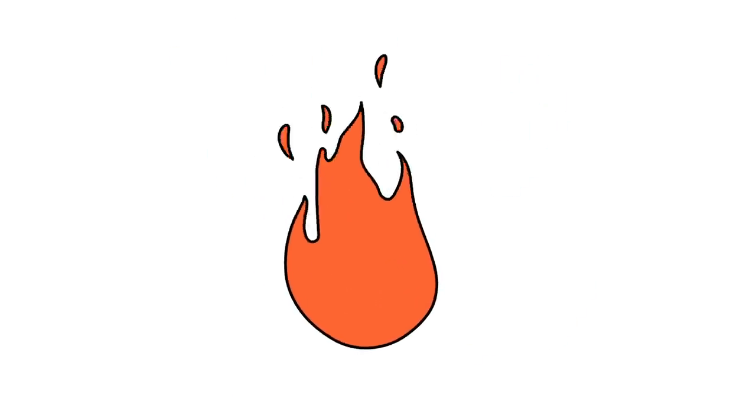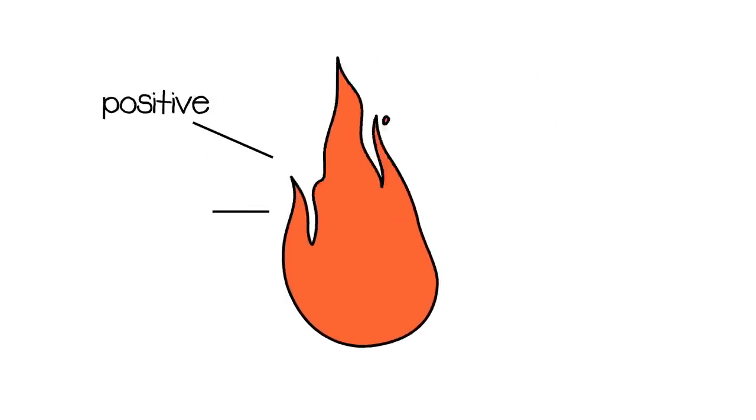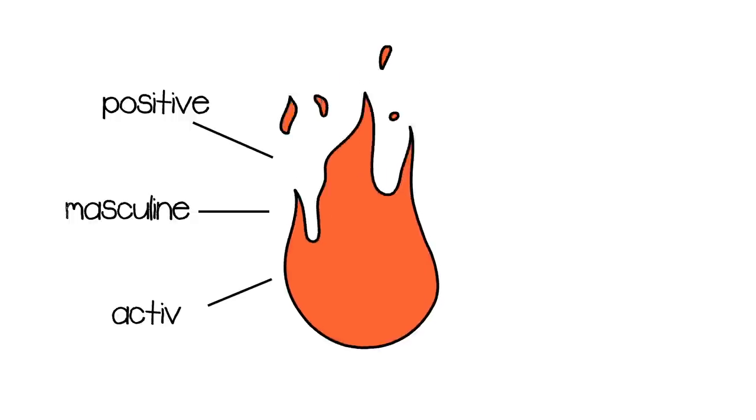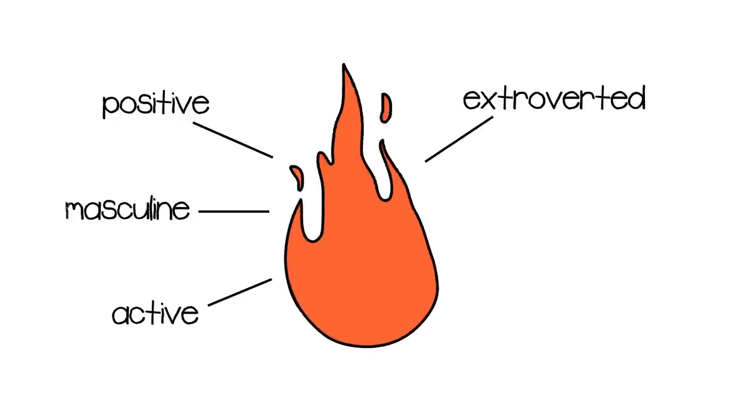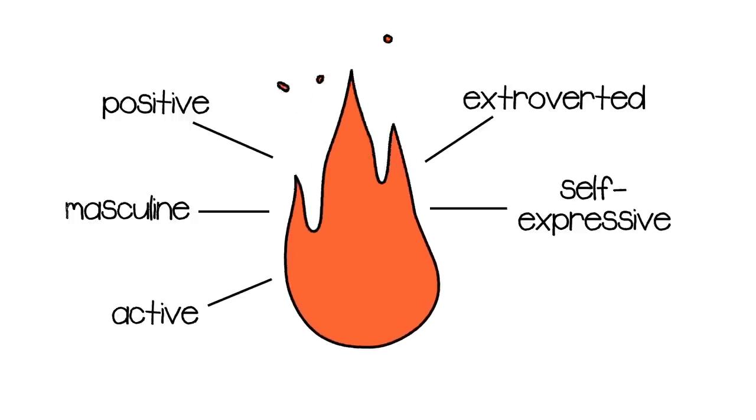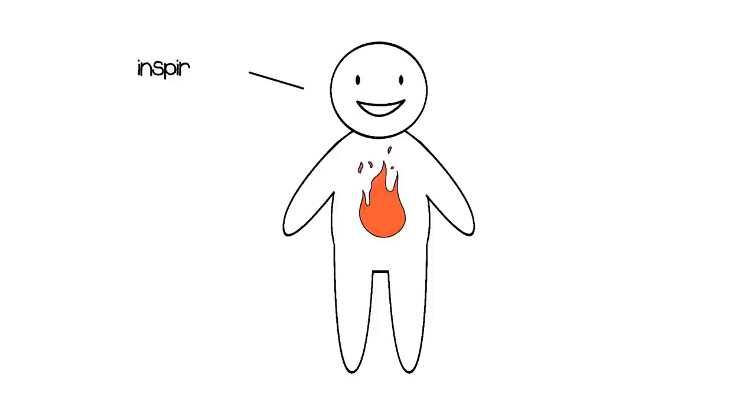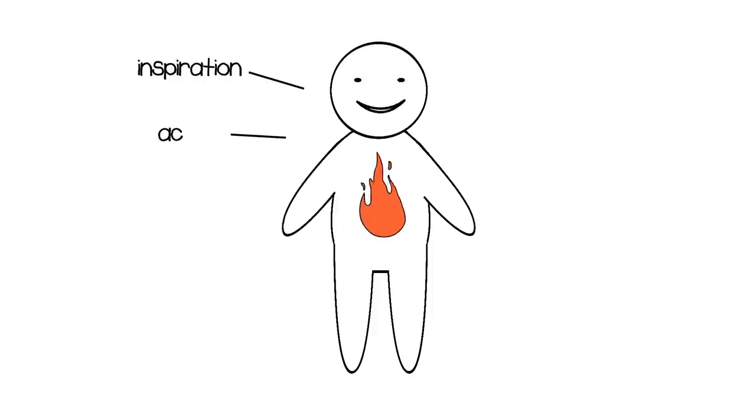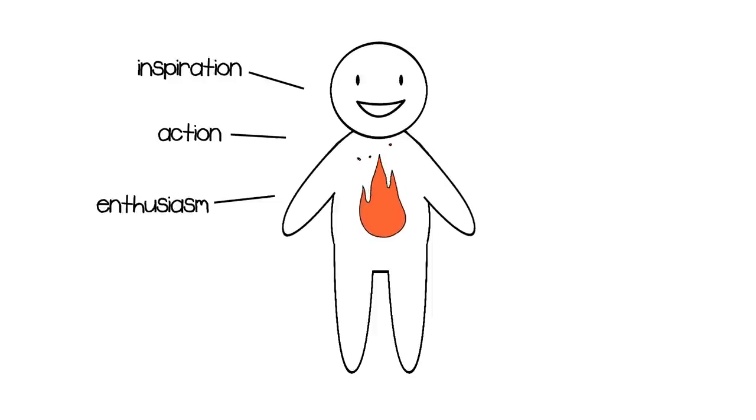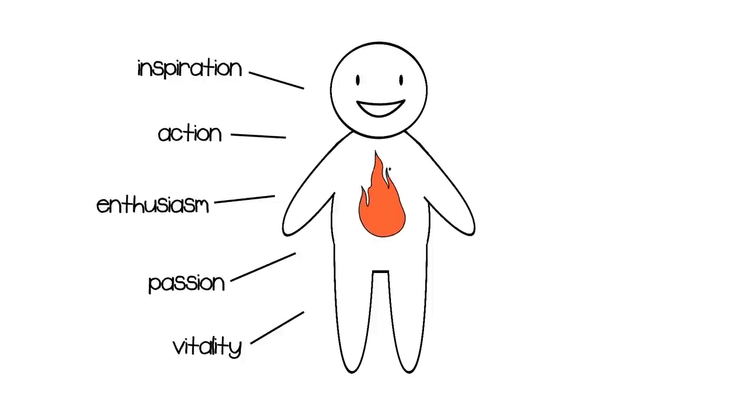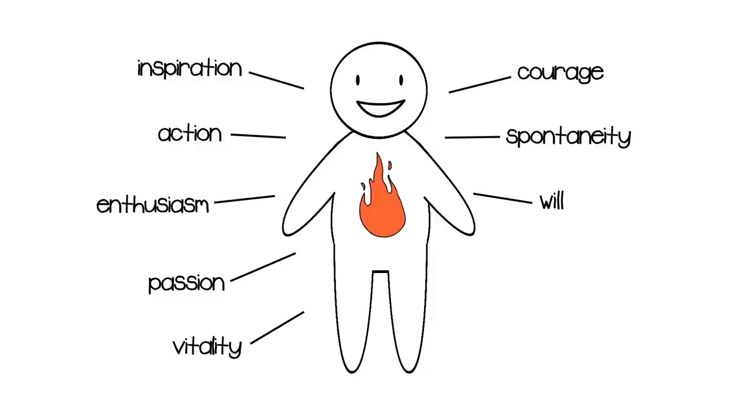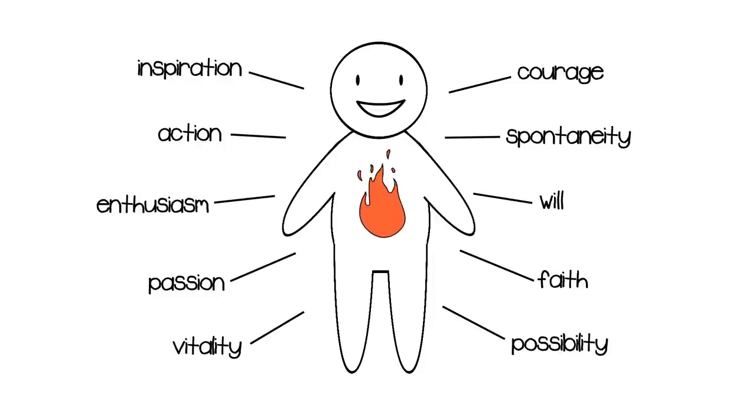Fire is an energy that is positive, masculine, active, extroverted, self-expressive, and yang. This element is associated with inspiration, action, enthusiasm, passion, vitality, courage, spontaneity, will, faith, and possibility.